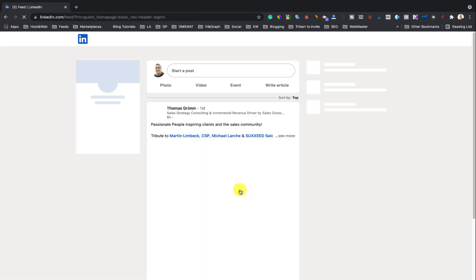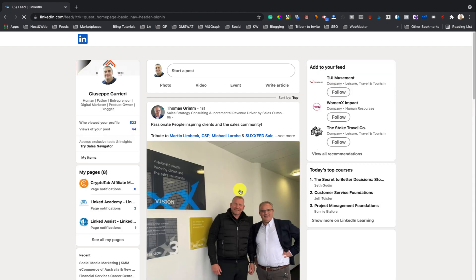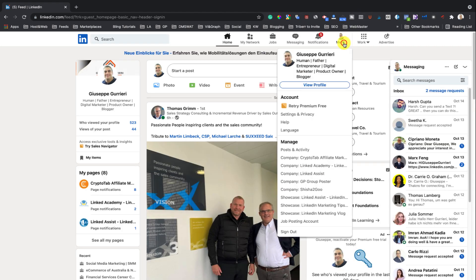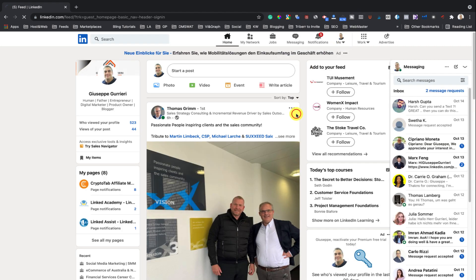Click on the Me icon on the upper right-hand corner of the page. Then click on Settings and Privacy.